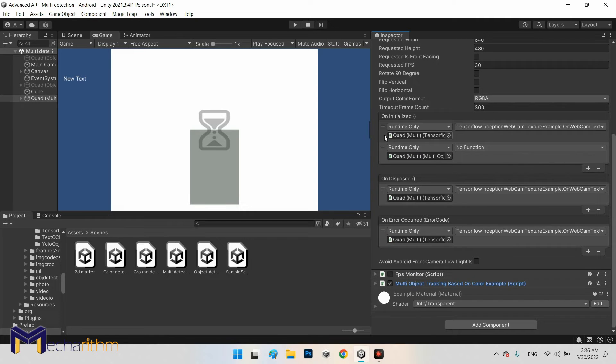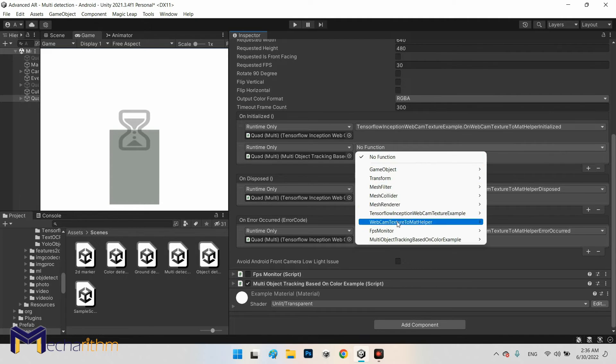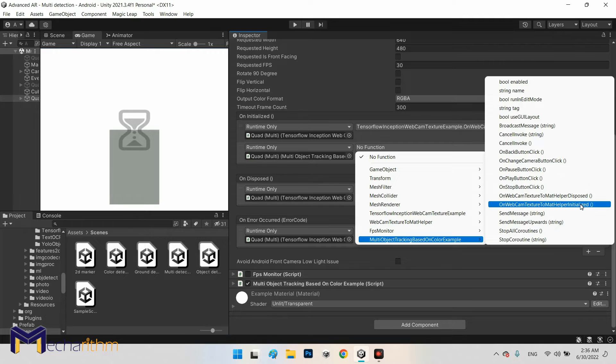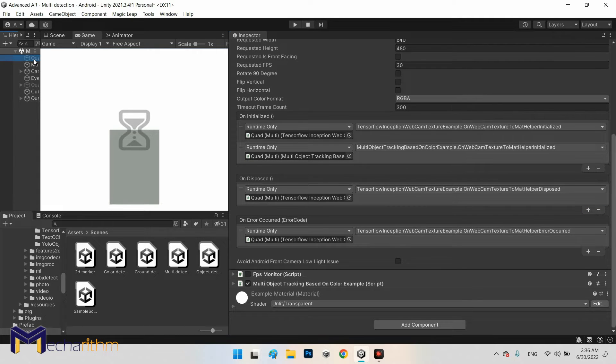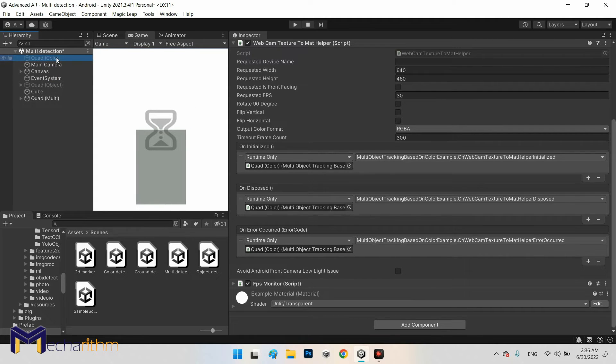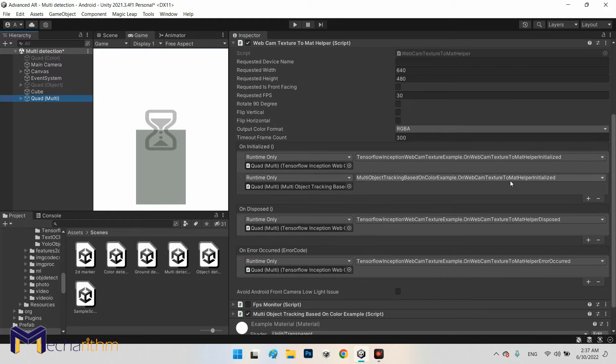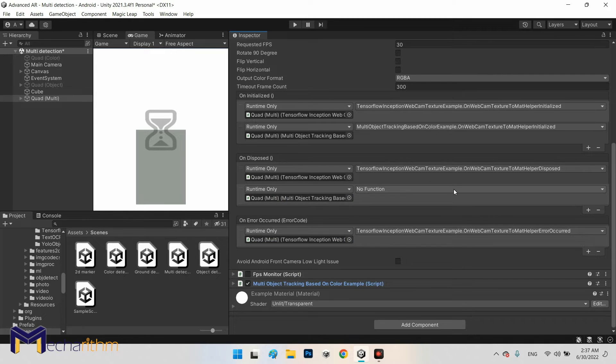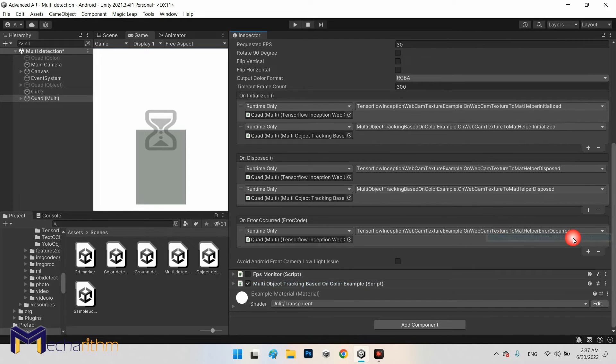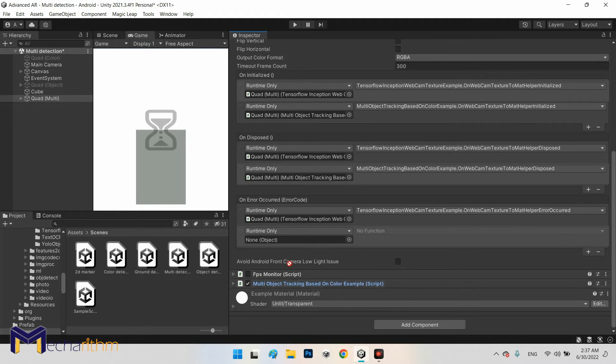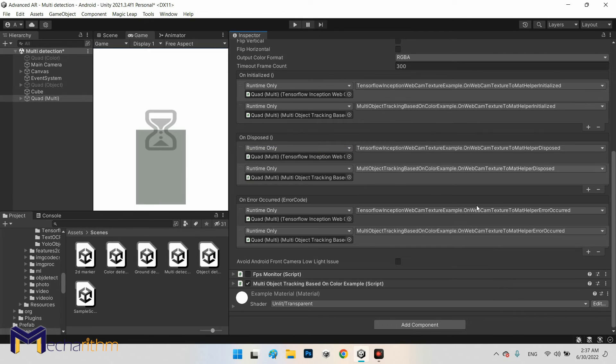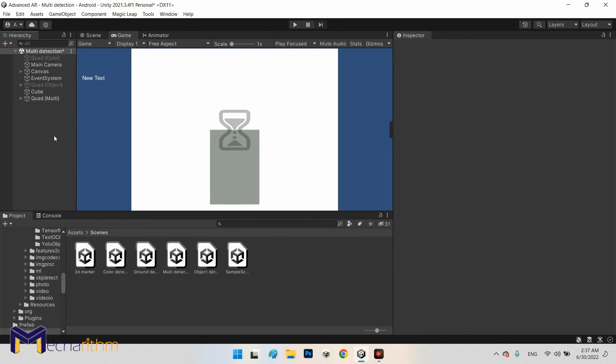And I call this helper initialize it, so we will call the function that already has helper initialize it, exactly like here. It's for color quad color. For this one, webcam texture to mat helper initialize it on webcam. That's it, perfect. And for the second one on dispose, drag and drop multi-object to here. We already have dispose helper dispose, perfect. And the third one we need to add this one and error occurred.